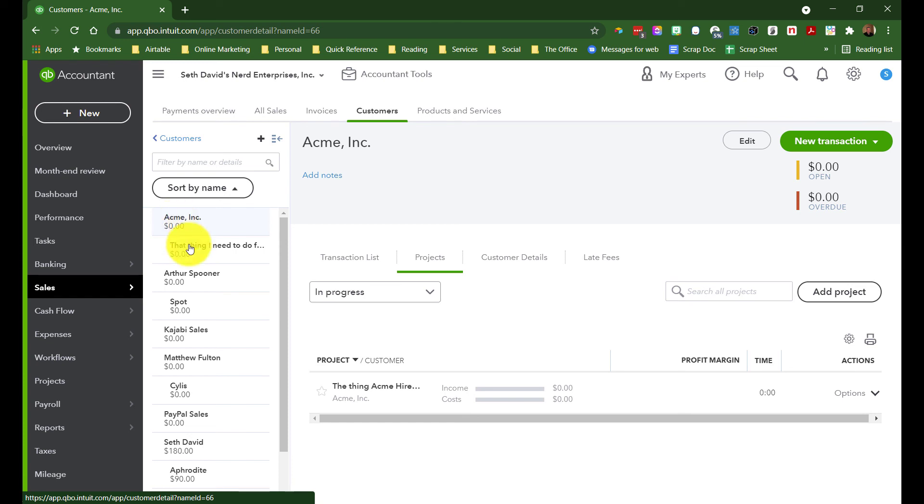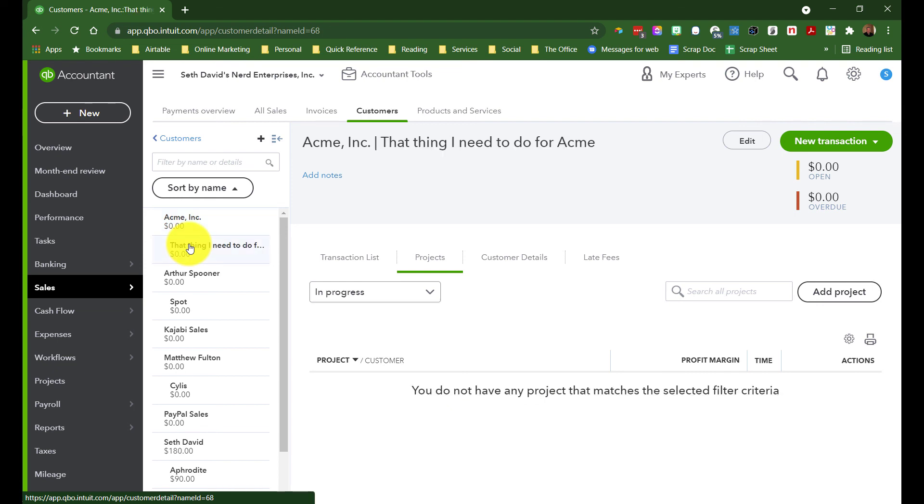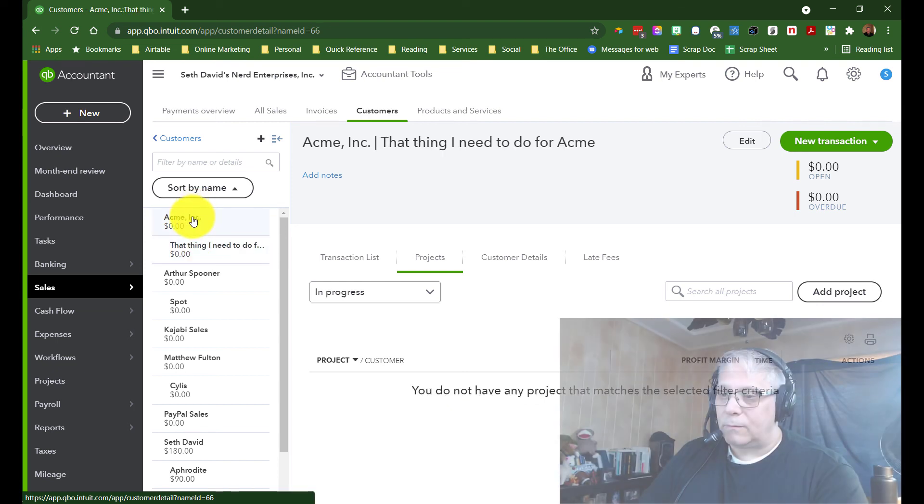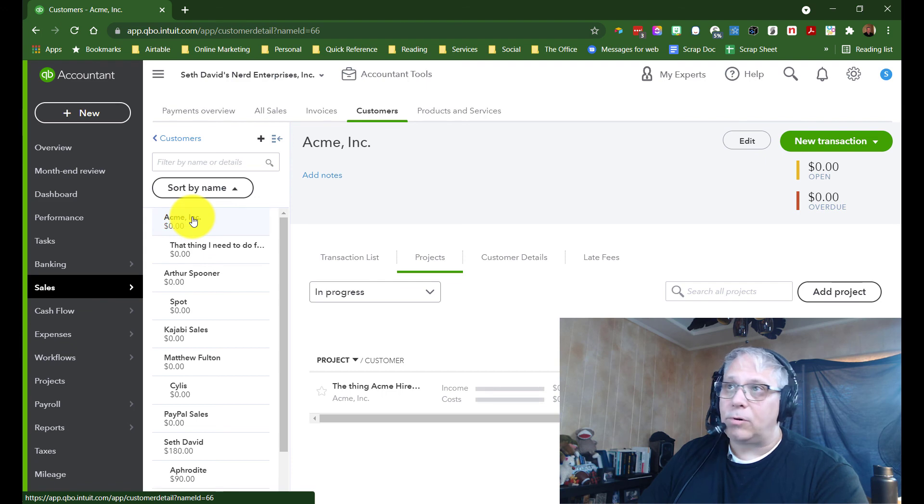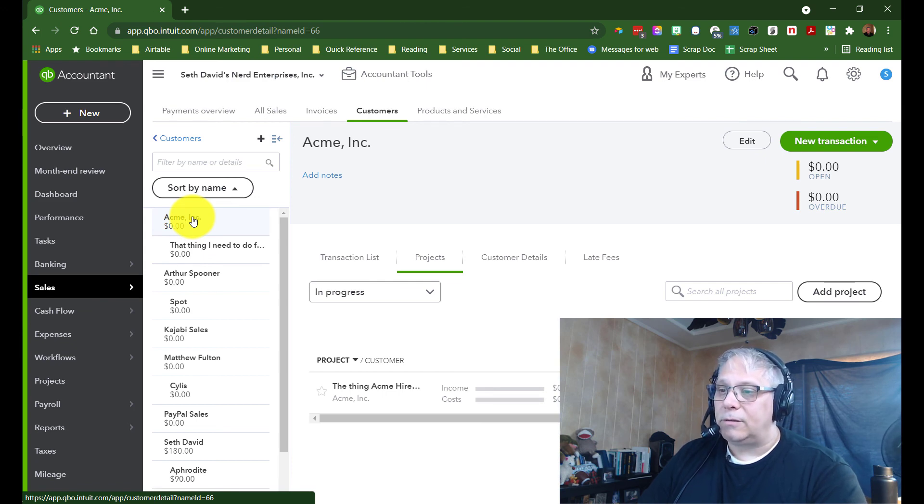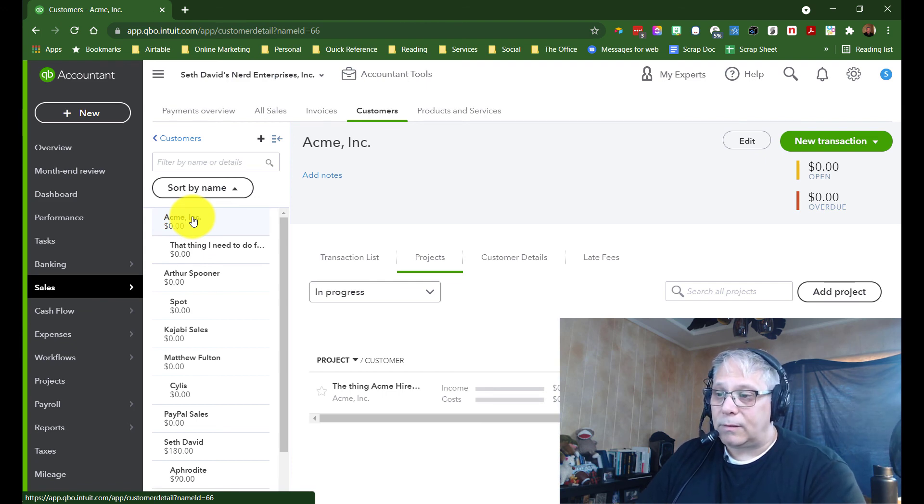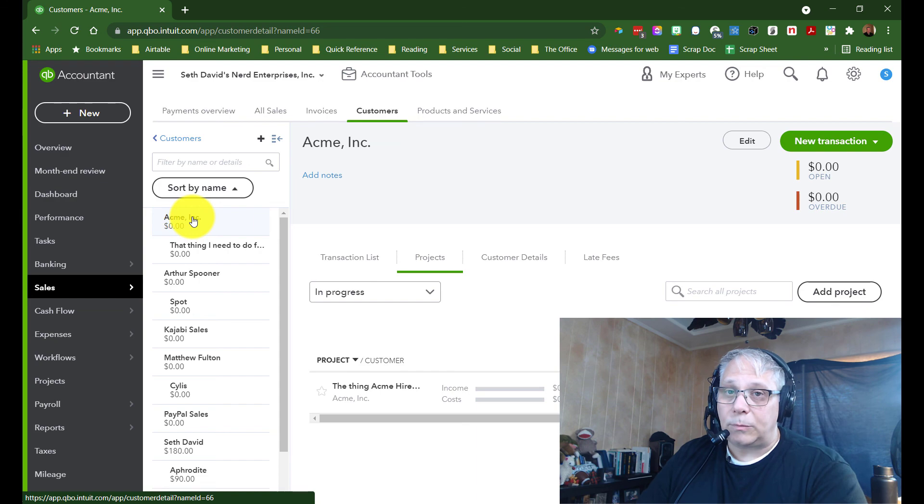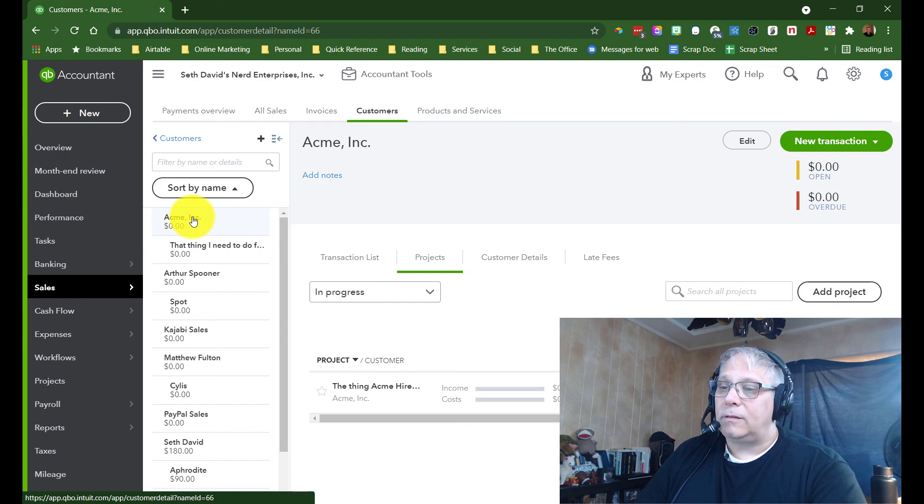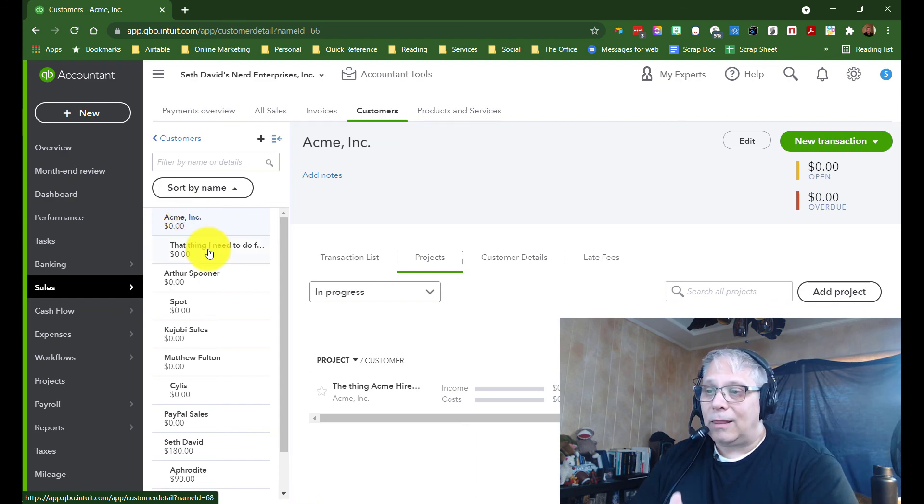But there's going to be different things that we can do with a subcustomer versus what we can do with a project. So what I suggest you do is play around with both, see which works better for your particular use case. That is my story, and that is what I'm sticking to. Again, how to add customers, subcustomers, and projects in QuickBooks Online, your very quick tutorial on exactly how to do it.